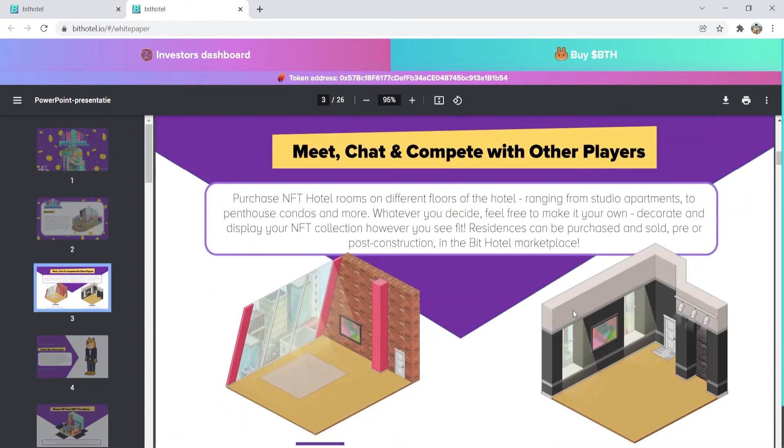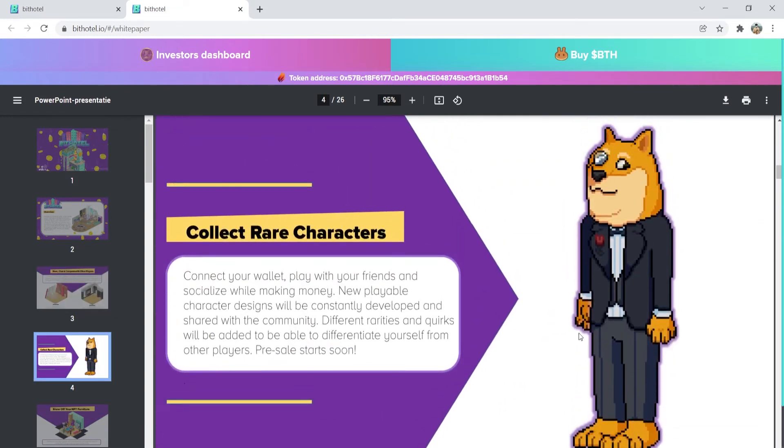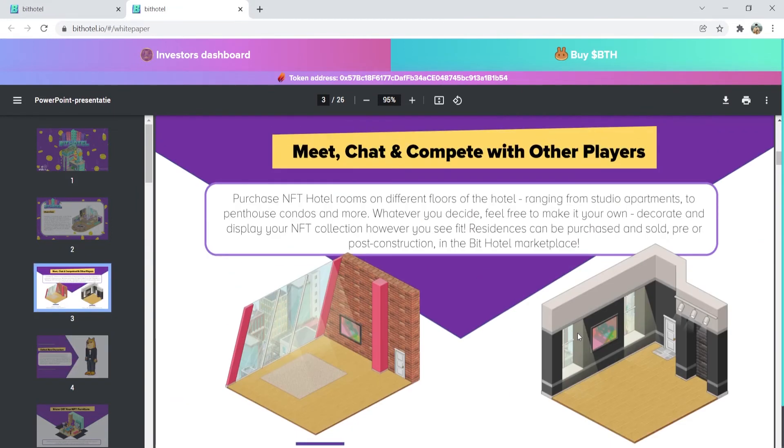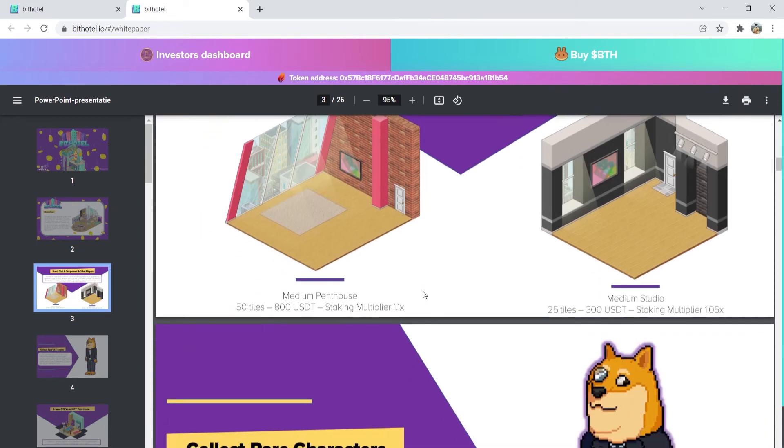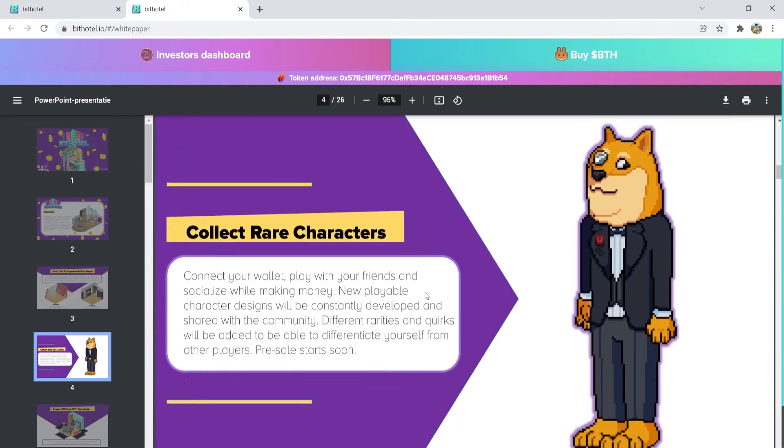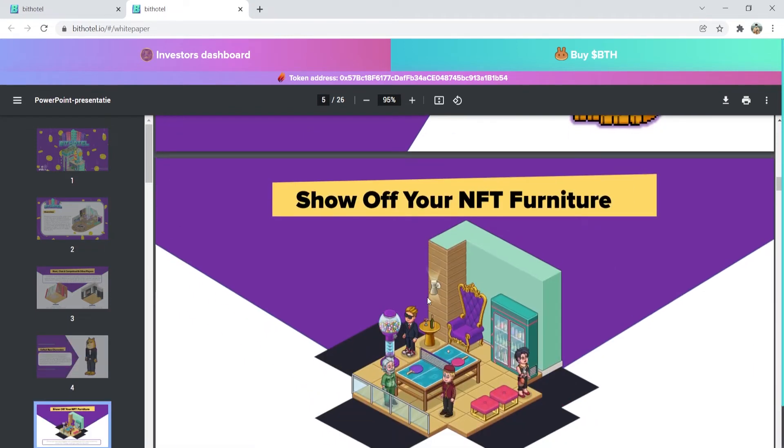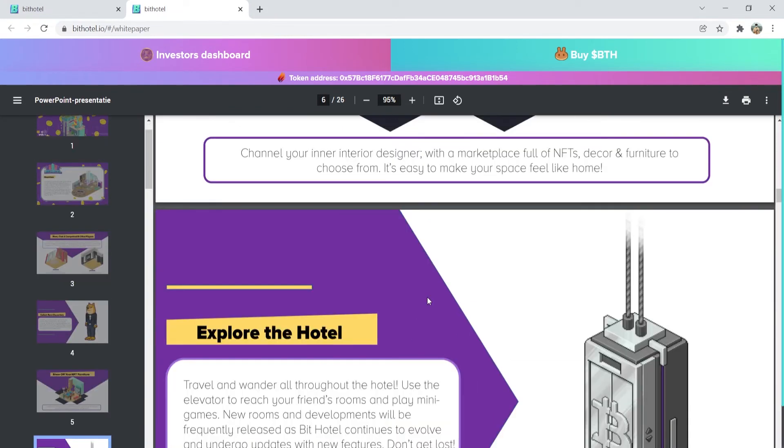So, whatever you decide to choose, you can freely make it your own. You can decorate and display your NFT collections however you like. Also, you can purchase residences either in their pre- or post-construction phase in the BitHotel marketplace. So, you can pretty much do a lot of things here.